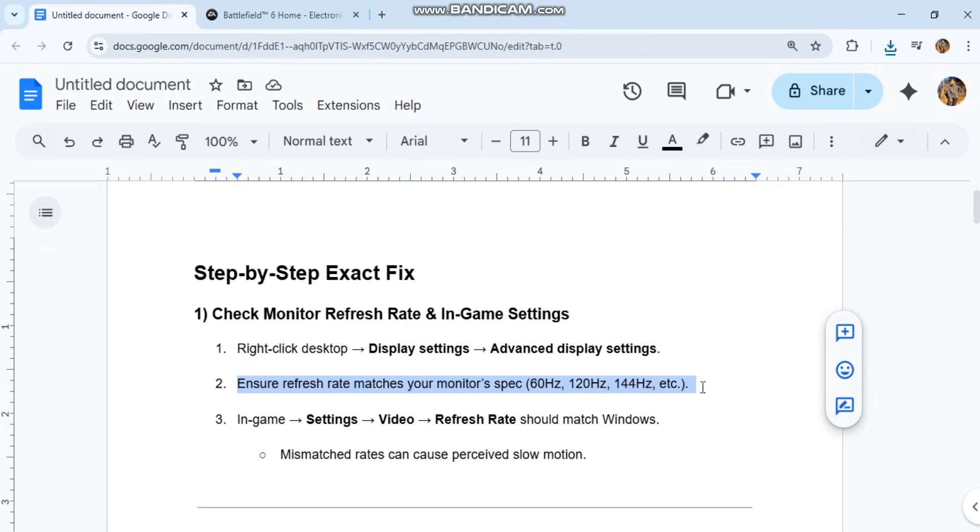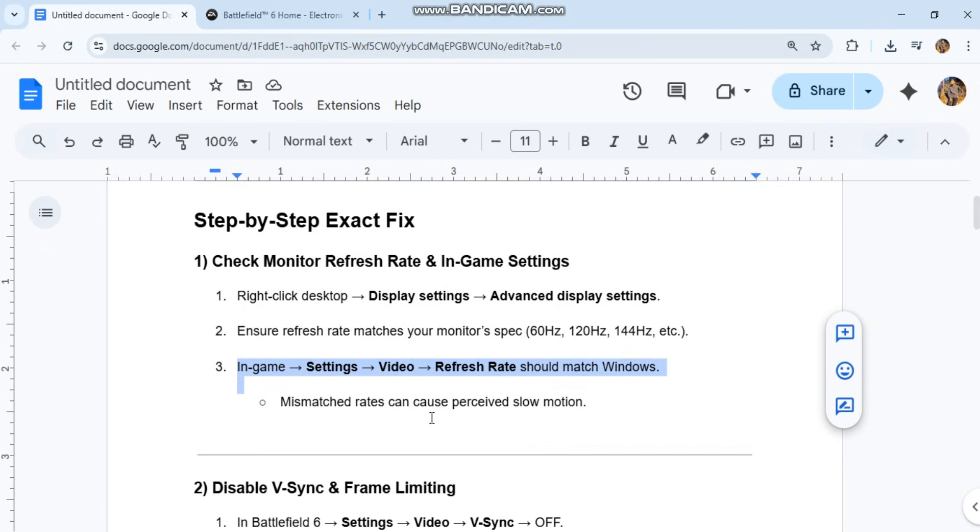In-game, go to settings, then video. Refresh rate should match Windows. Mismatched rates can cause perceived slow motion.